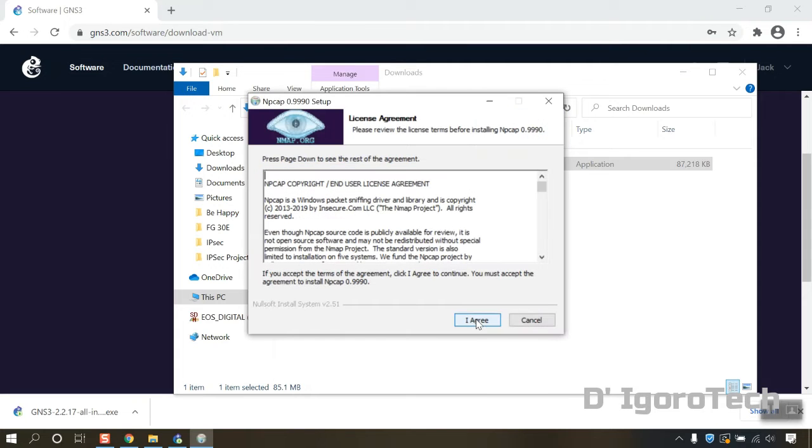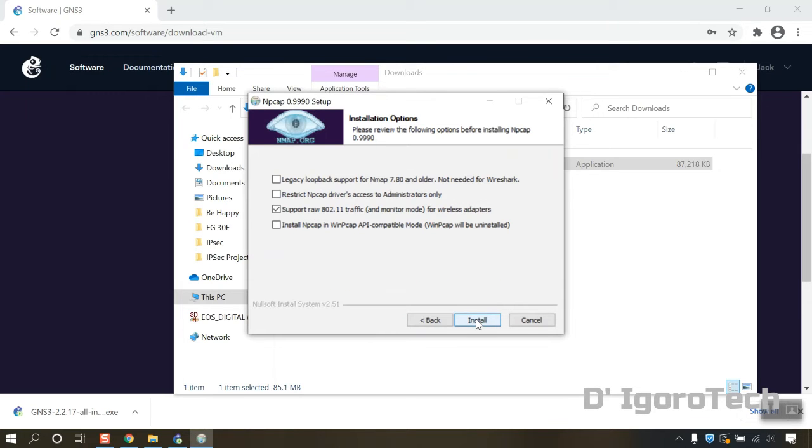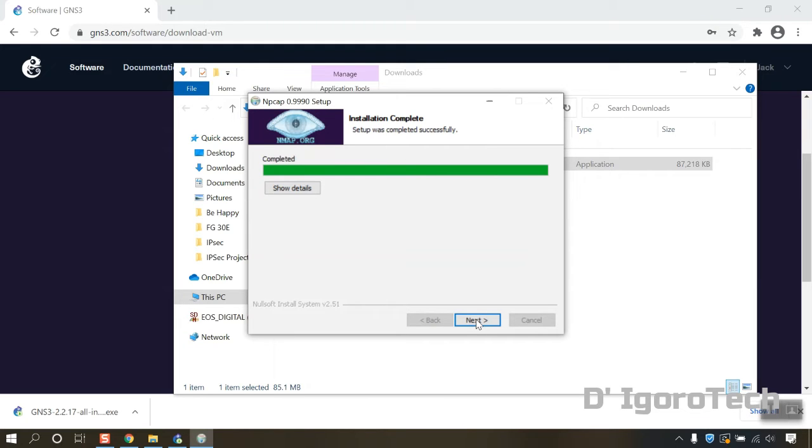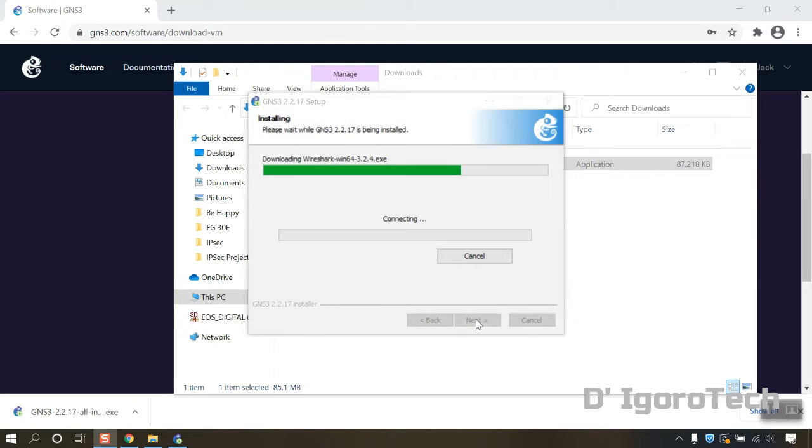Next is the NP-CAP. Agree to the license agreement. Click on install. Click next. Click finish.